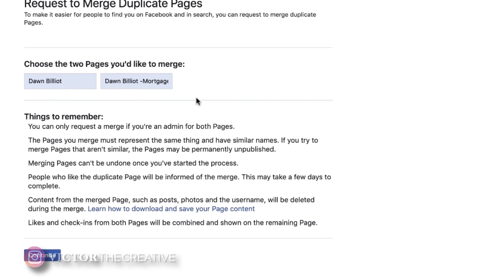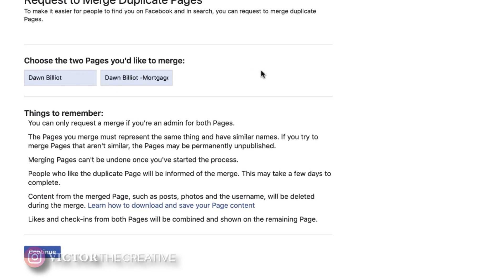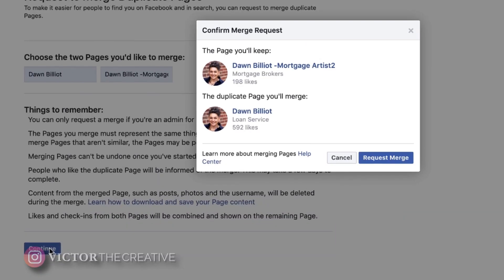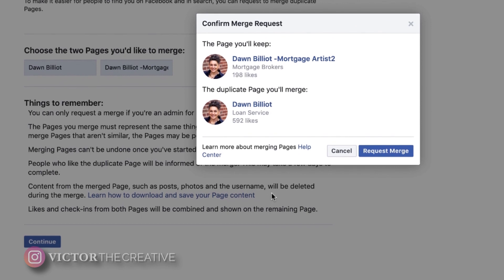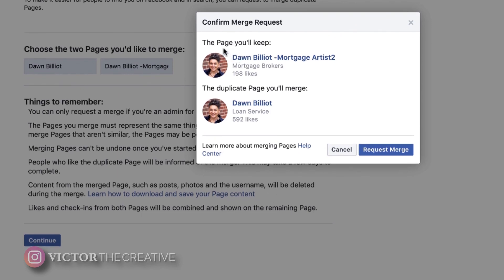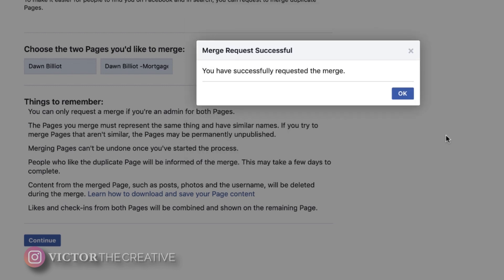Select the first page, then select the second page and click Continue. The dialog will tell you which page you're keeping and which page you're merging. Click Continue again and you've completed the Facebook merge process. Wow, it's simple, right?